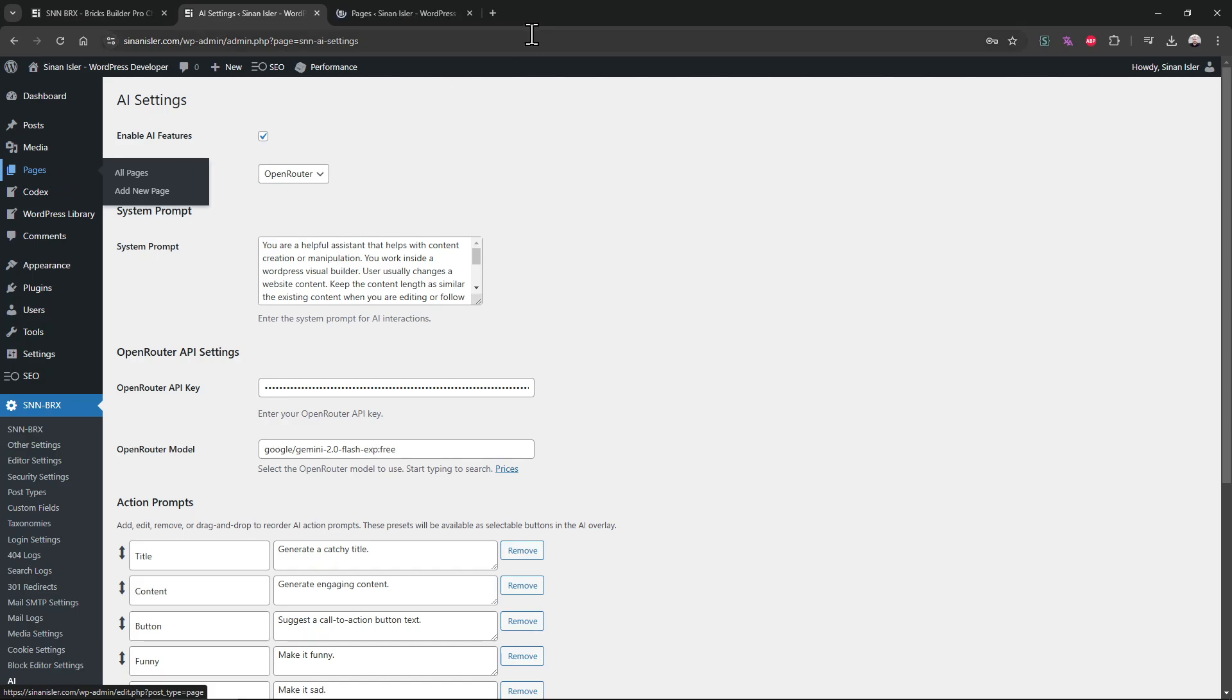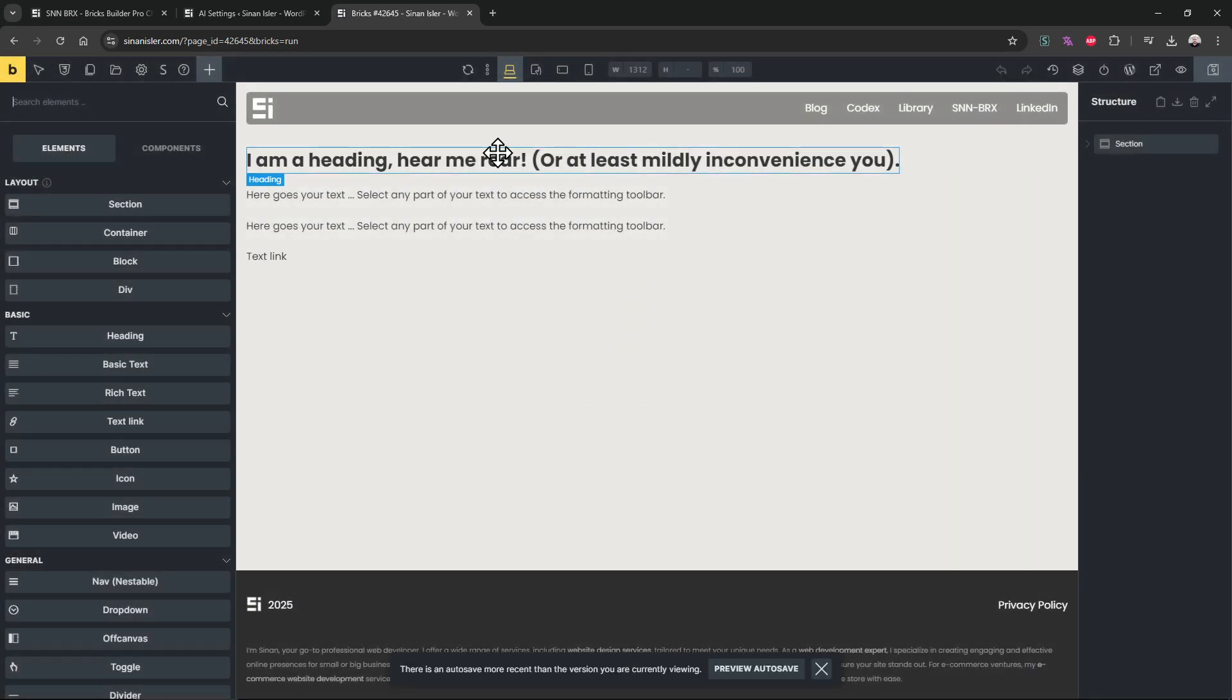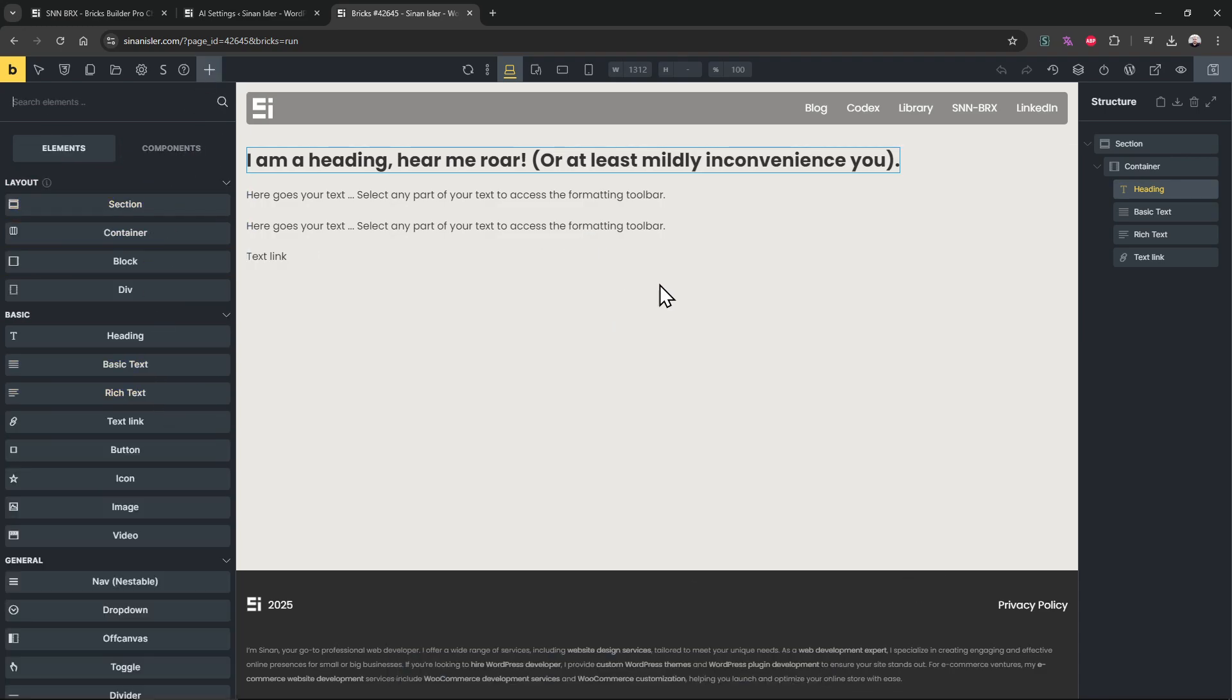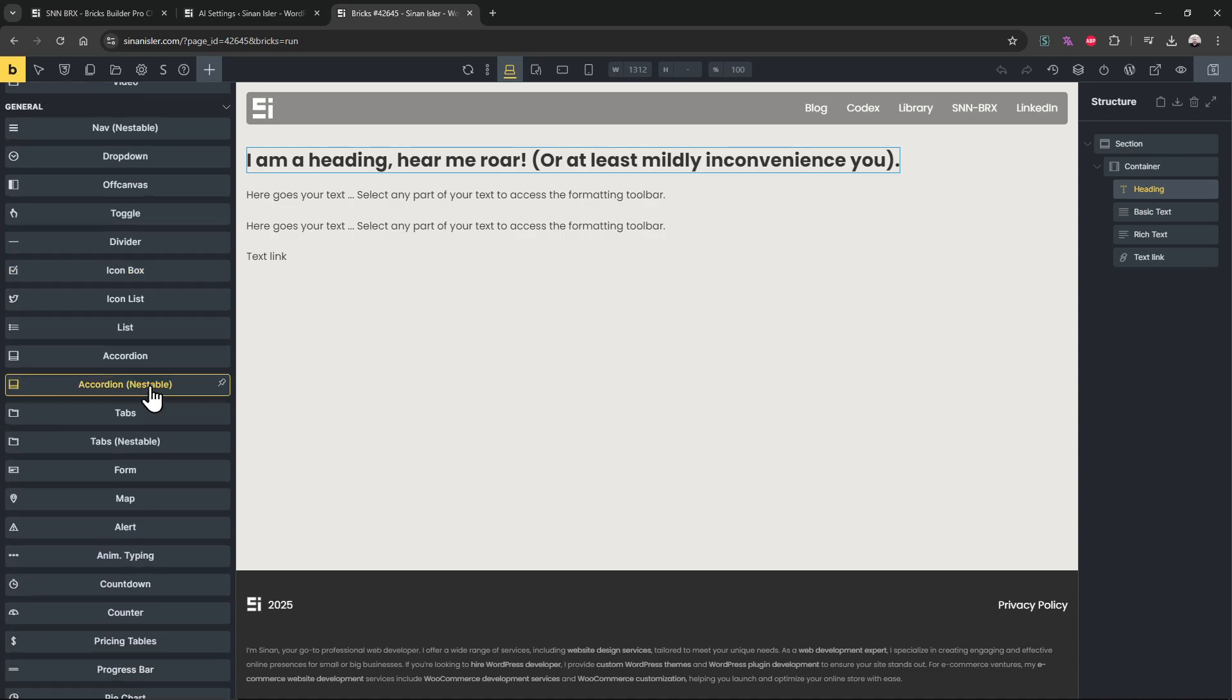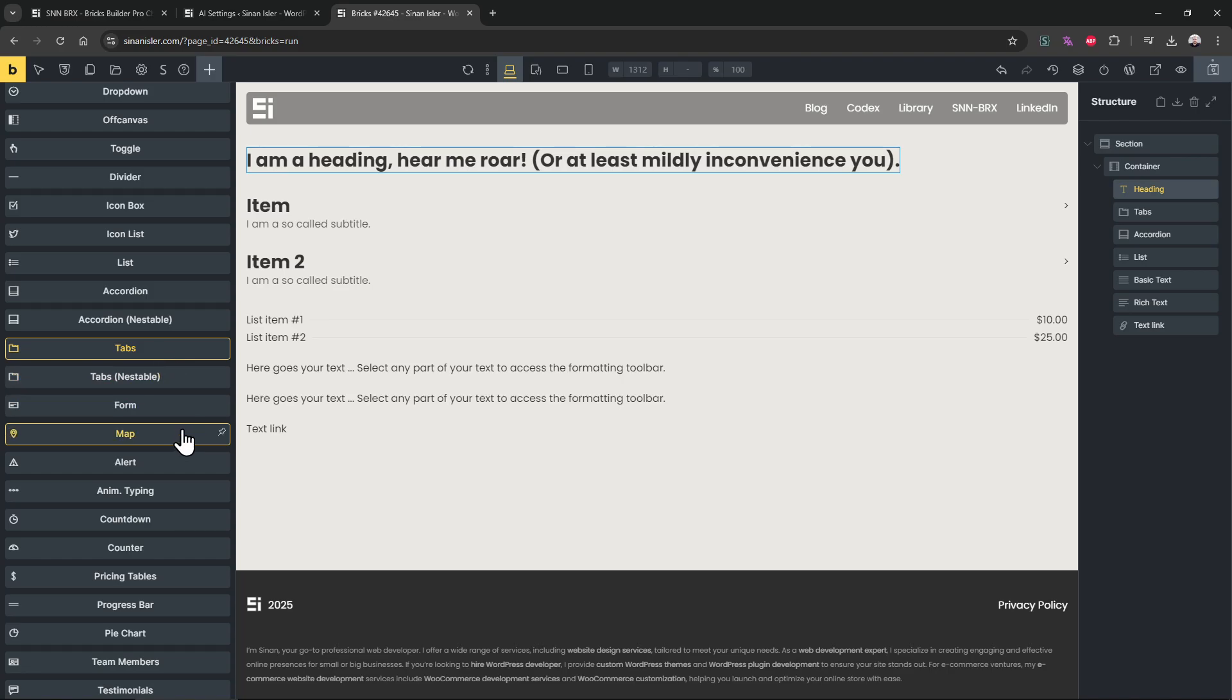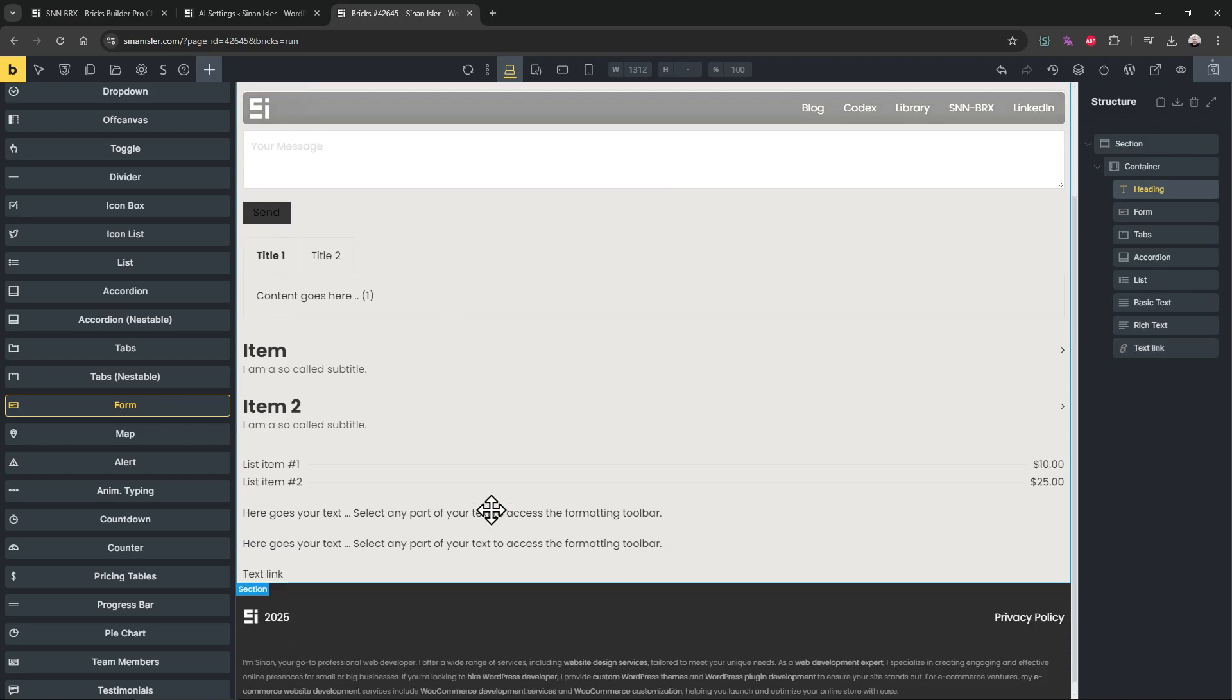And let's edit a page. Let's talk about the Bricks Builder HTML knowledge and what I am talking about. So when you add an element, it can be a simple text element, section element, whatever, or it can be advanced like list element, accordion element, app element, whatever. And let's add form too.